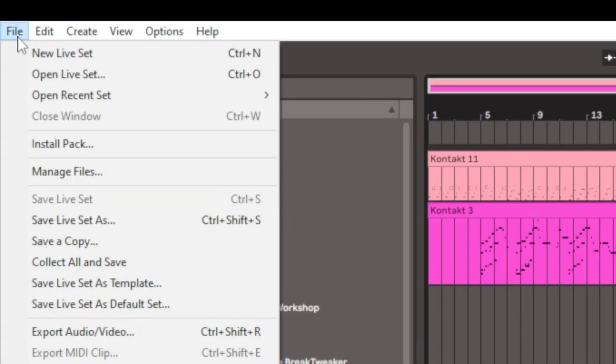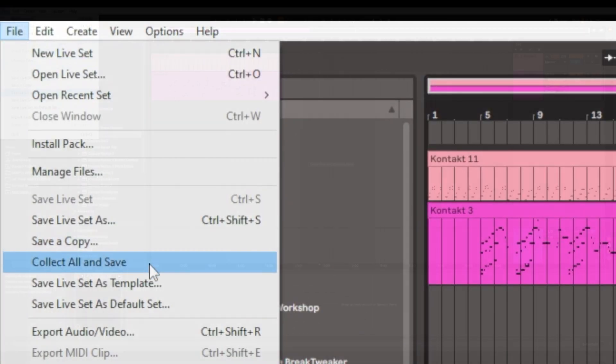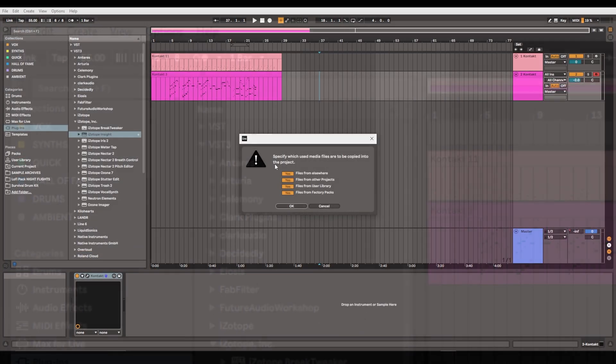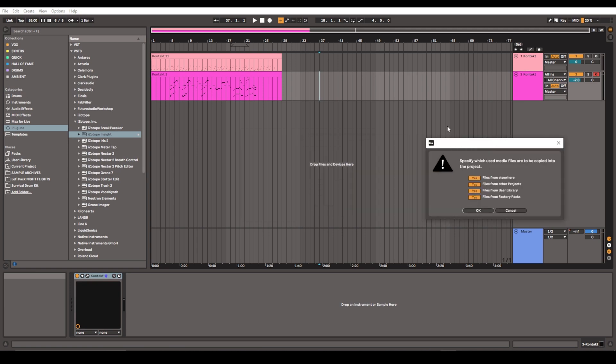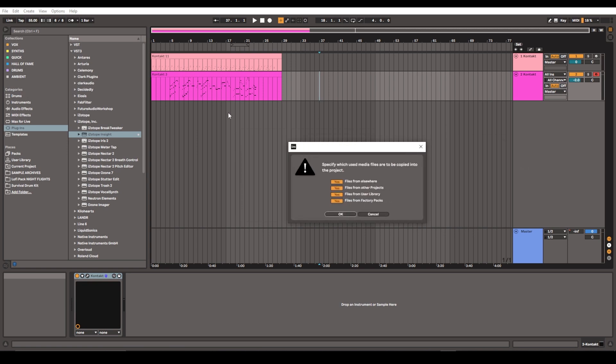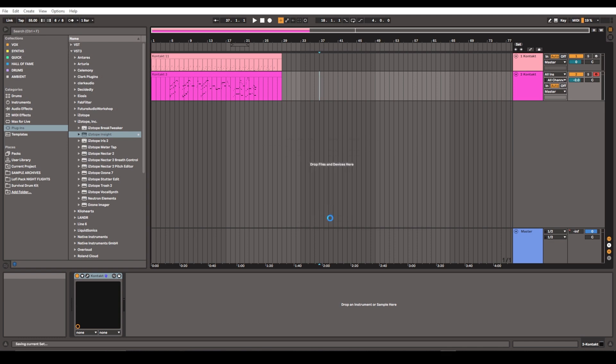The first thing you want to do is go to File and Collect All and Save. The reason is because even though this is a fairly simple looking session, you could imagine having many stems of drums and guitars and maybe samples from other external hard drives. I want to make sure that all of that is included in this session so someone doesn't open it up and find things are missing. I'm going to hit okay; it's going to make sure everything's in place.